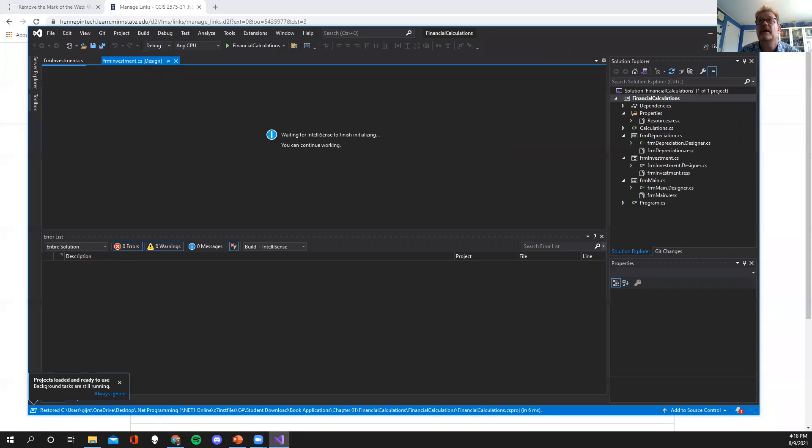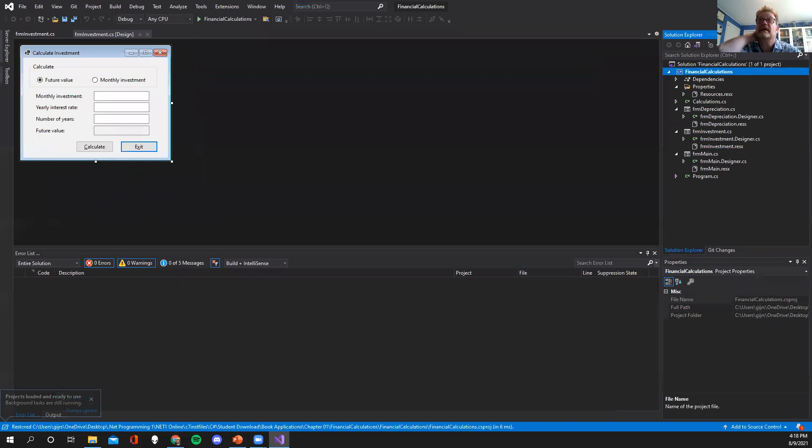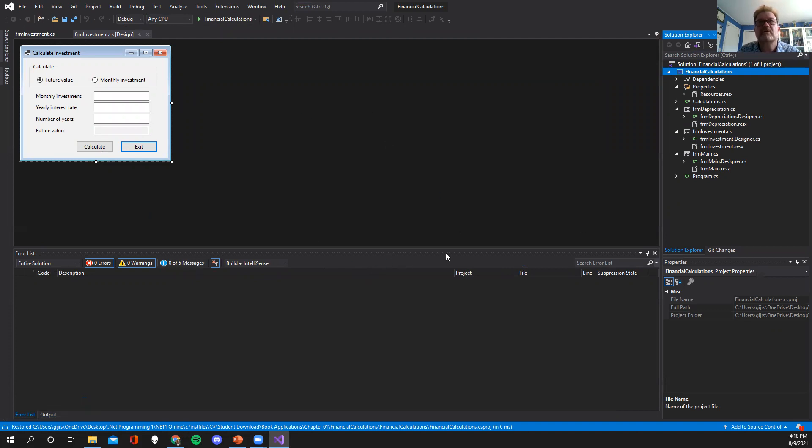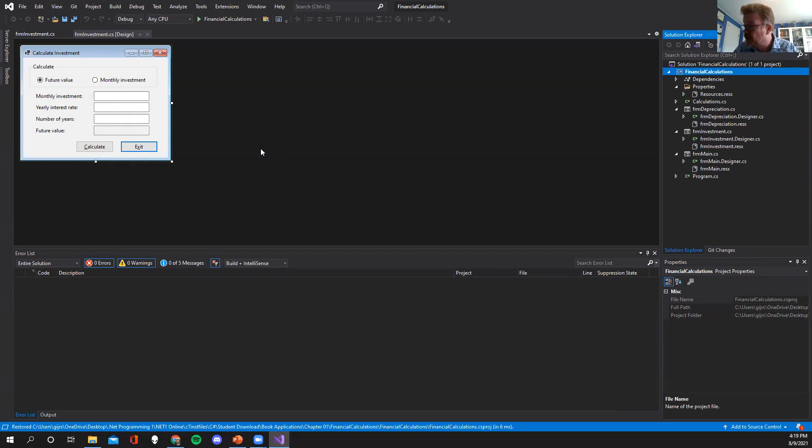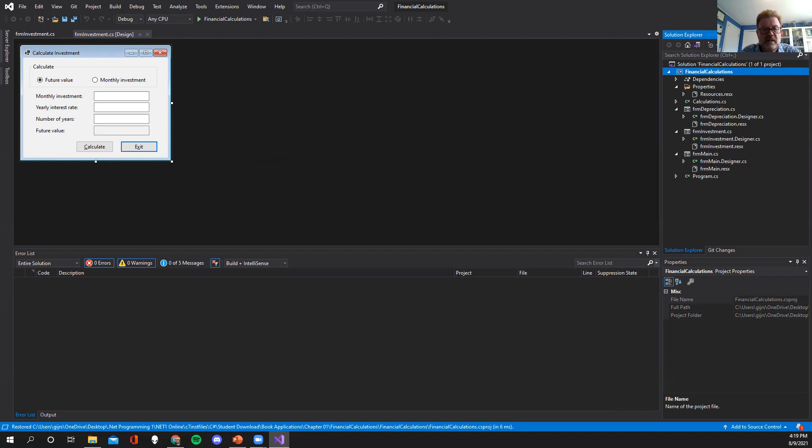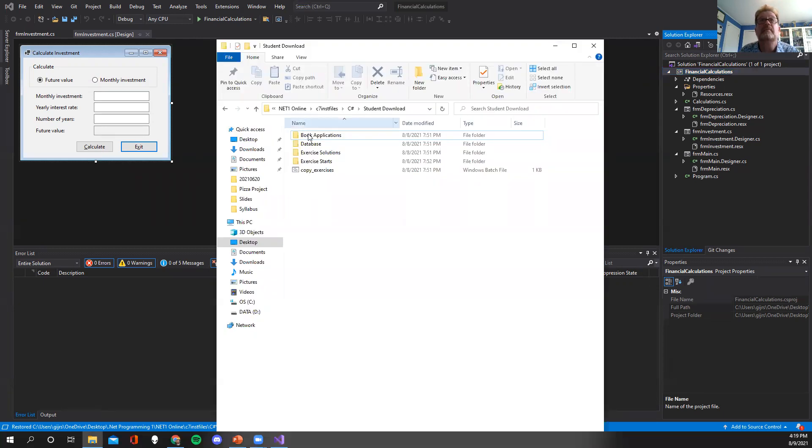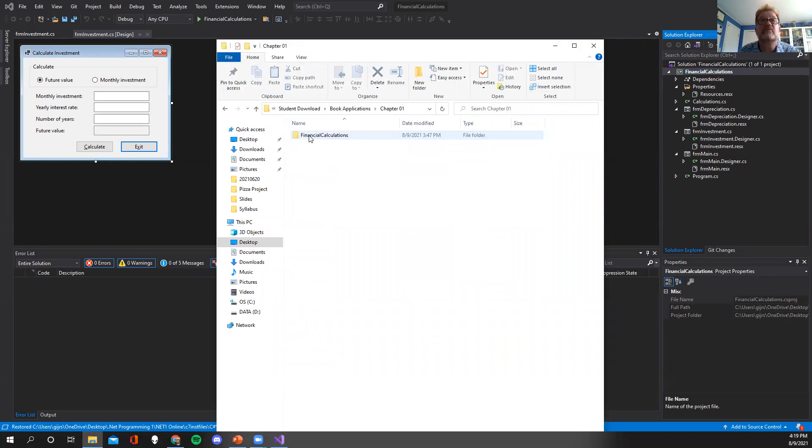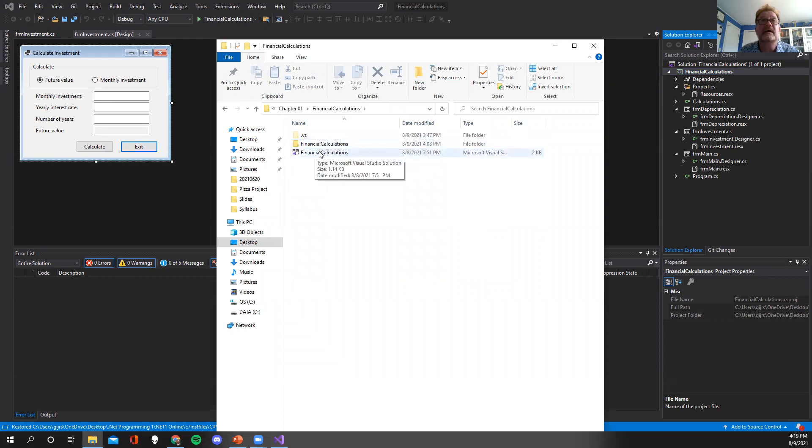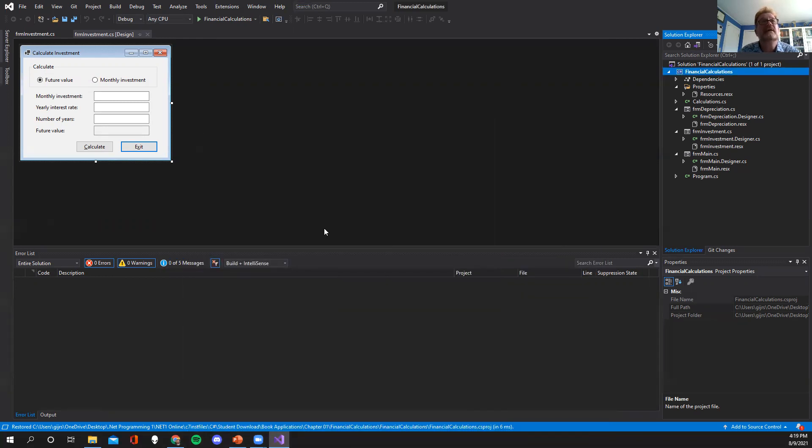Right now it's opening up the financial calculations. It doesn't really matter if you're going to follow along, what your screen looks like here. It just matters that up here in solutions you've got financial calculations open. At this point, if you've been following along, and even if you haven't, if you try to open any of these files, I'll remind you by the way that the book allows you to download these solutions.